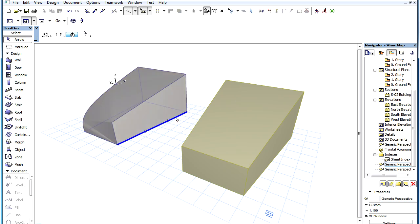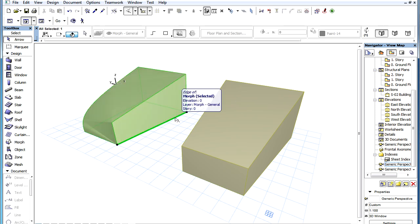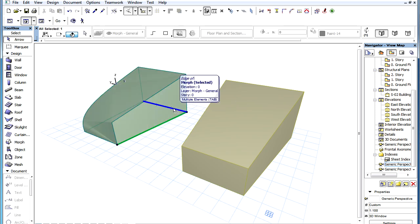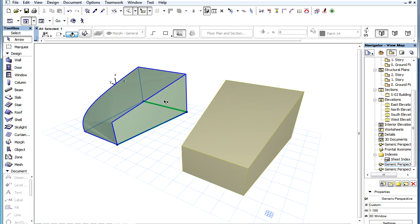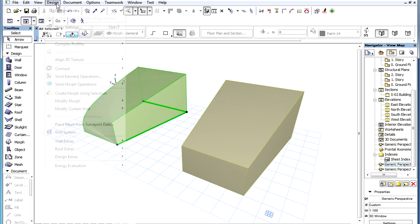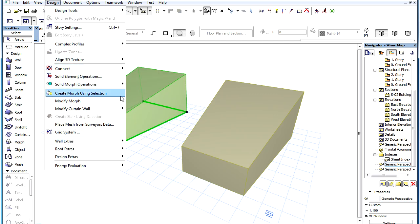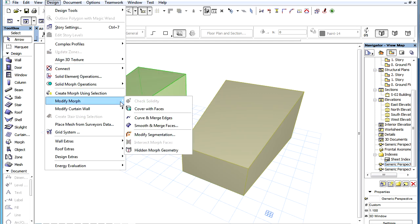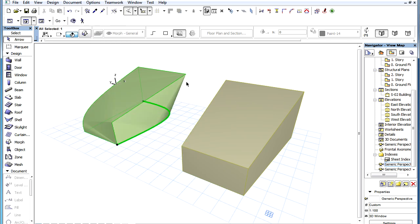The selected edges will be modified so they will become one continuous smooth curve. Hard edges joining into these smoothed edges may disappear or get converted into soft edges as their adjoining faces get converted into one continuous smooth face.